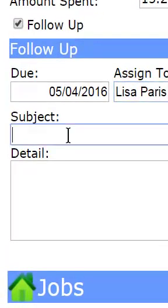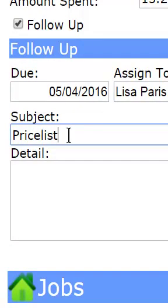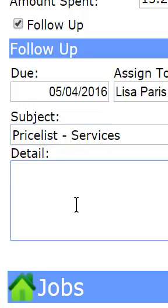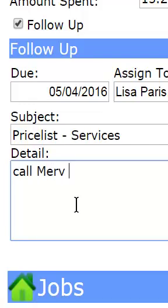For my subject, I'm just going to put in price list and services. Again, if I have the talk-to-text function in these fields, I could be tapping that microphone and talking my information in. Here in my detail, I'm just going to call Merv for his price list.